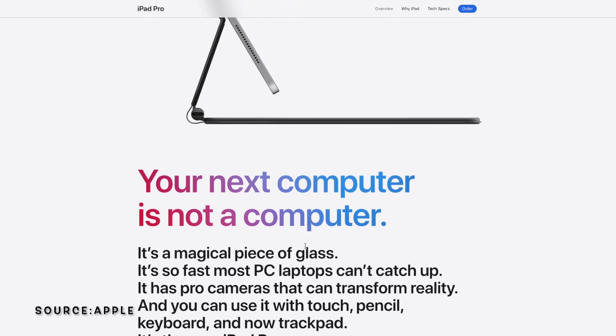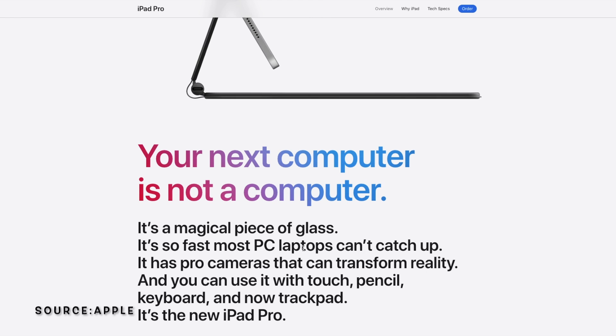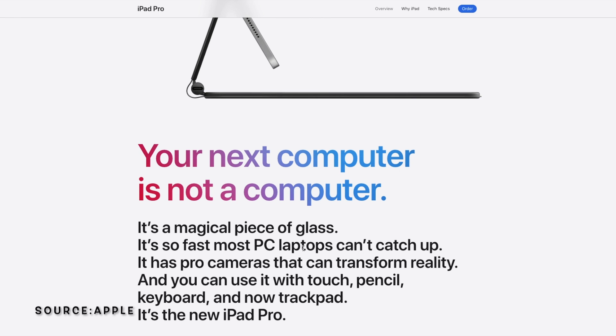This is a confusing part. Your next computer is not a computer. What? Apple, I get you're trying to be smart with your words, but sometimes it just doesn't really make sense.